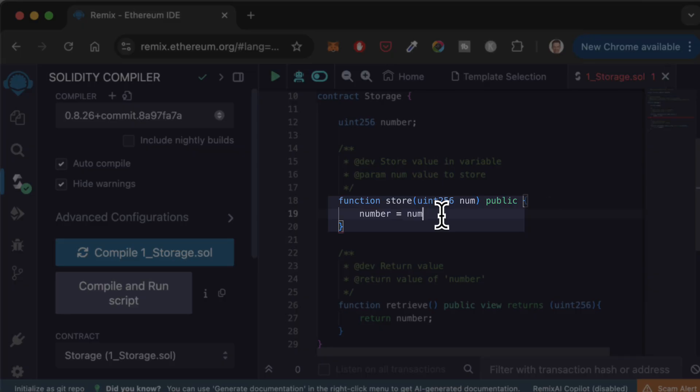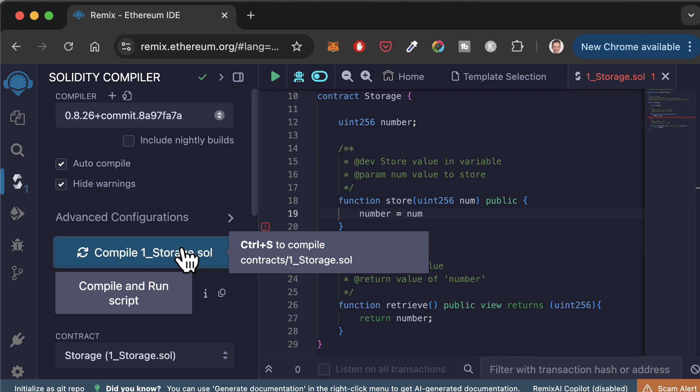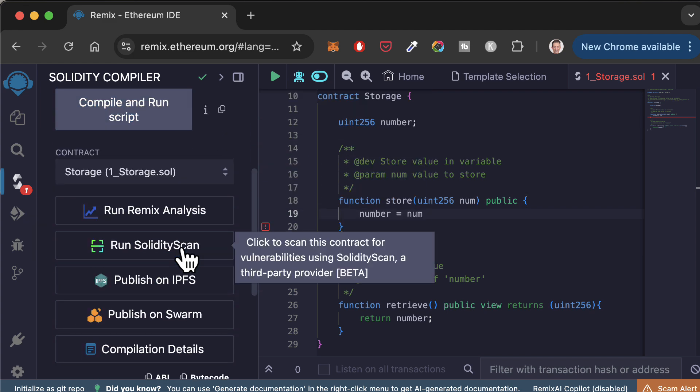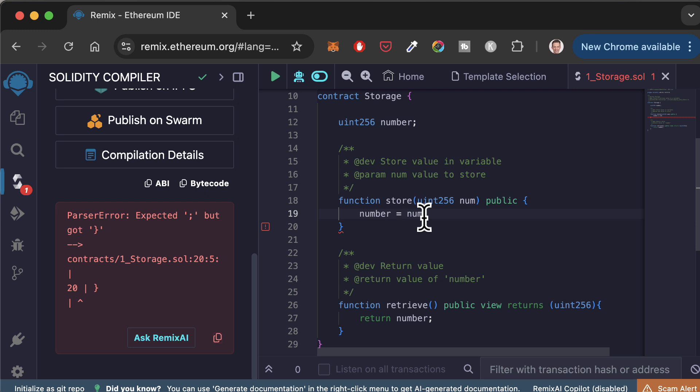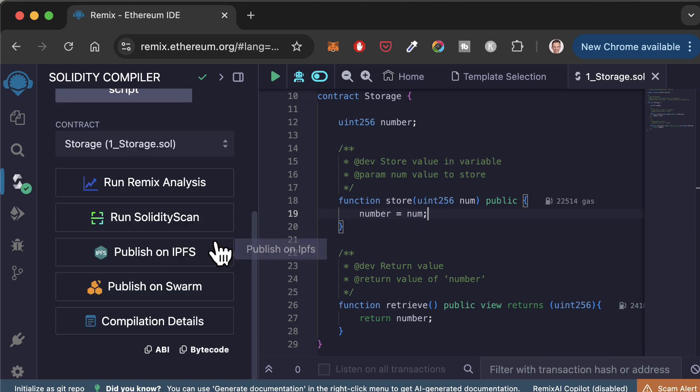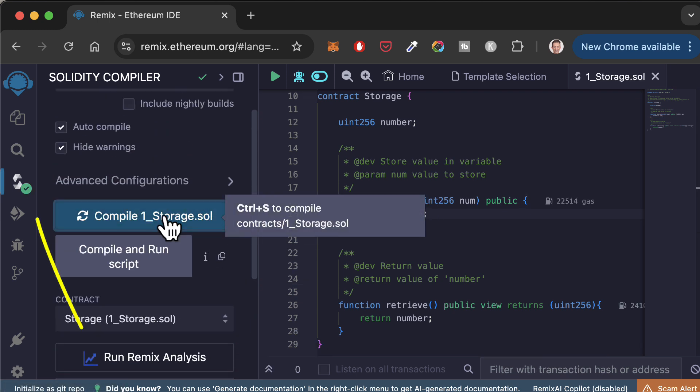Now let's introduce some errors. Let's compile again. And now you can see the error icon. If you scroll down, you will see the error message. Let's fix our error. And now if we compile again, the compilation is successful.